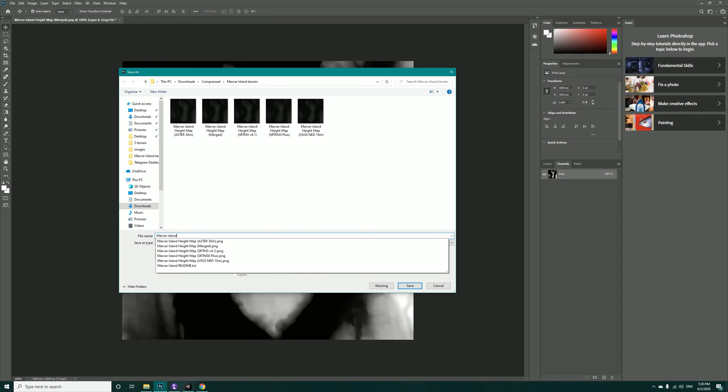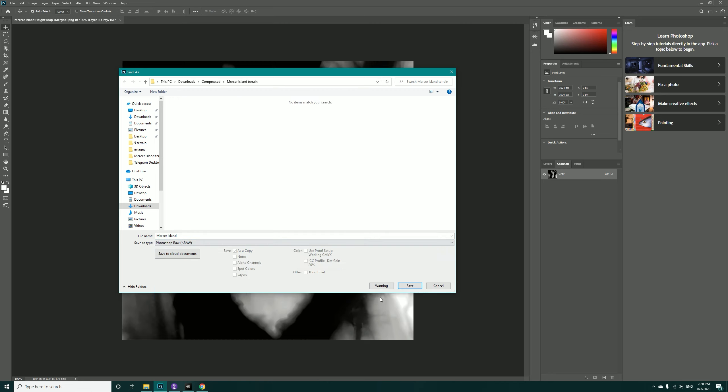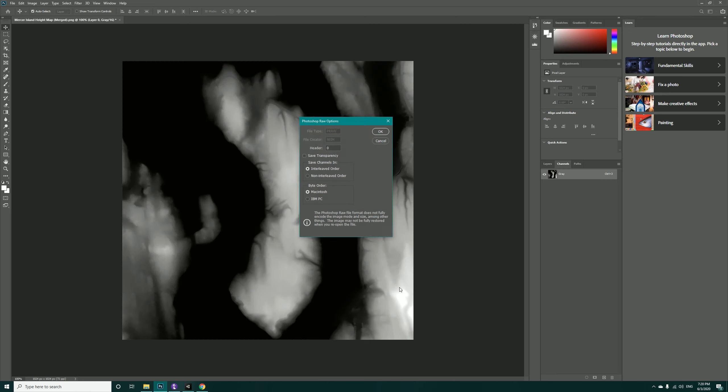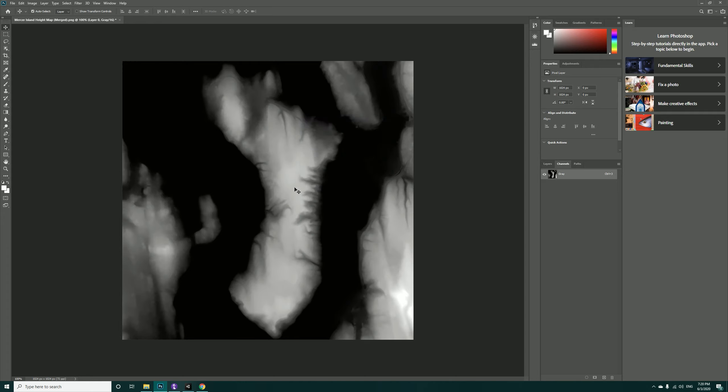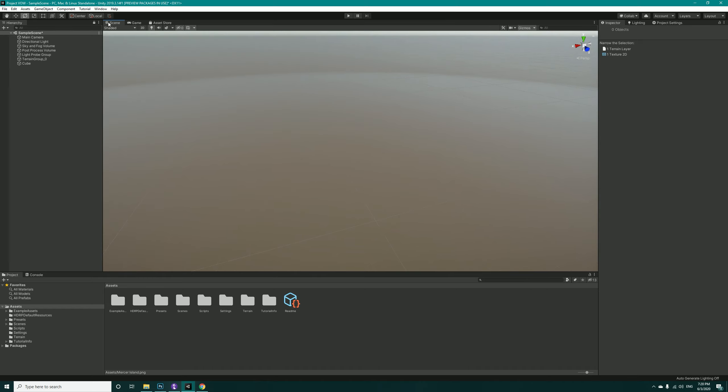Save as type, change it to Photoshop Raw and hit Save. Check this, change to None, Interleaved Order, and leave this to Macintosh. Now hit OK and let's import that inside Unity.